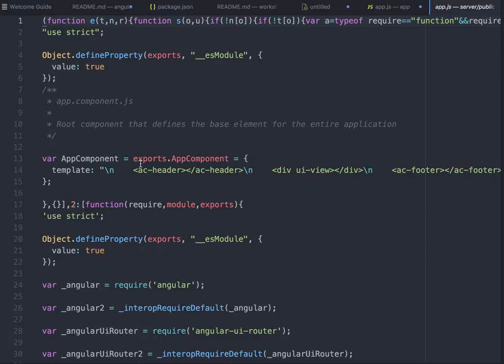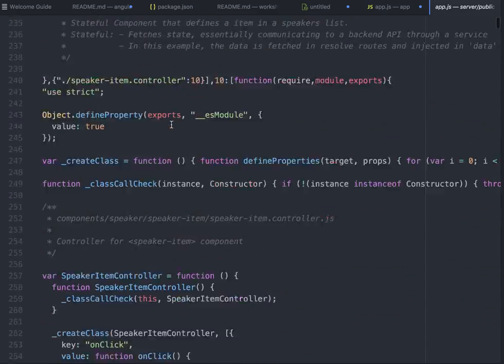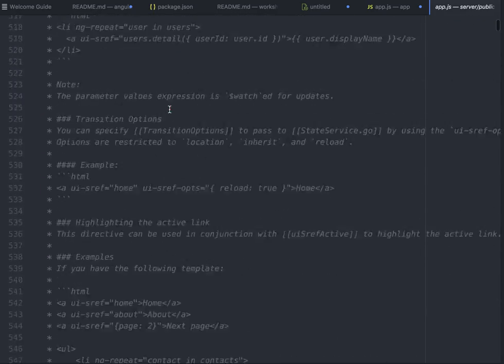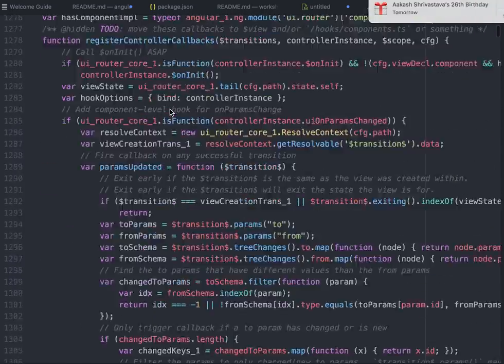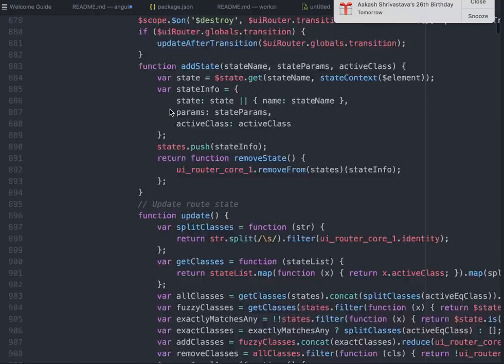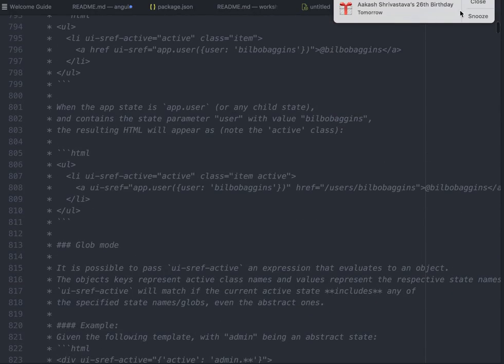I just compiled this client side code for server side rendering. Whenever you hit forward slash on the server, we're rendering this index.html. I've compiled all the components, everything. With browserify, now my browser can read this file.